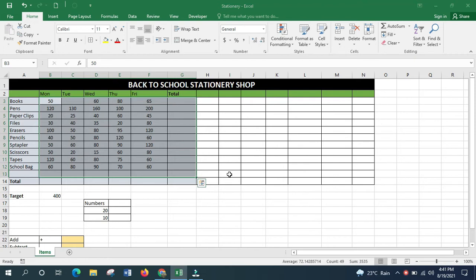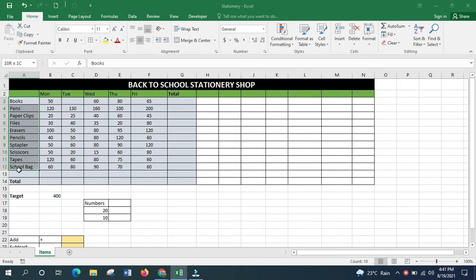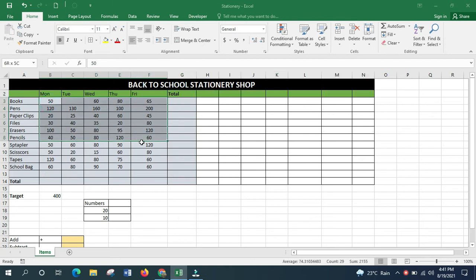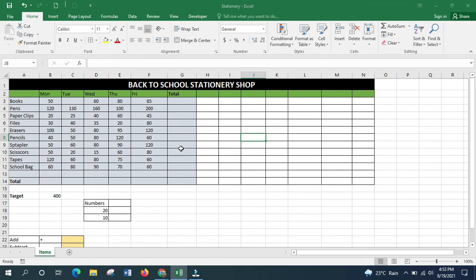In this demonstration I'm using data from a stationery store to explain formulas and functions. I have stationery items, days of the week as column headings, and the actual data. If you want to follow along, pause the video, type the data, and then we'll start.